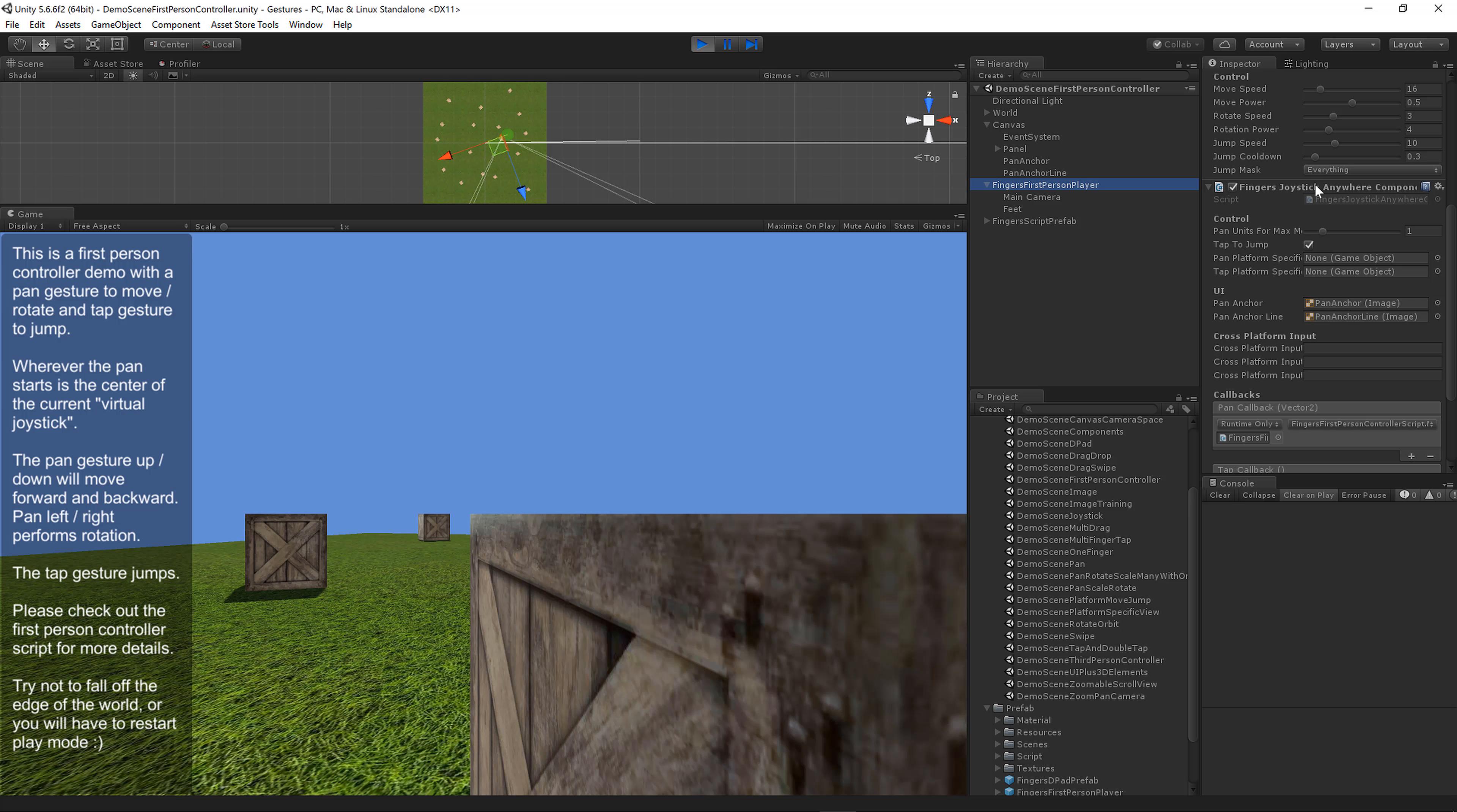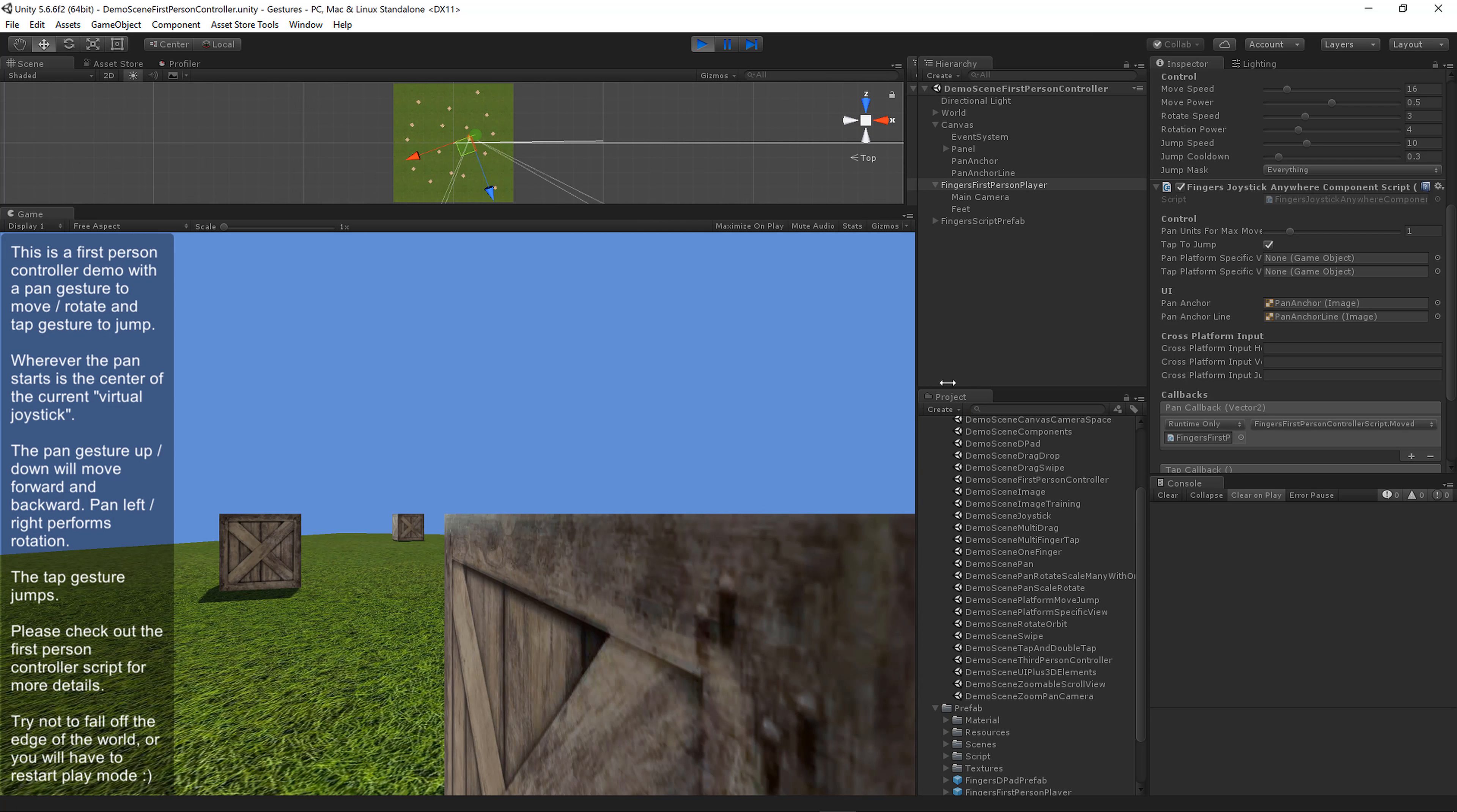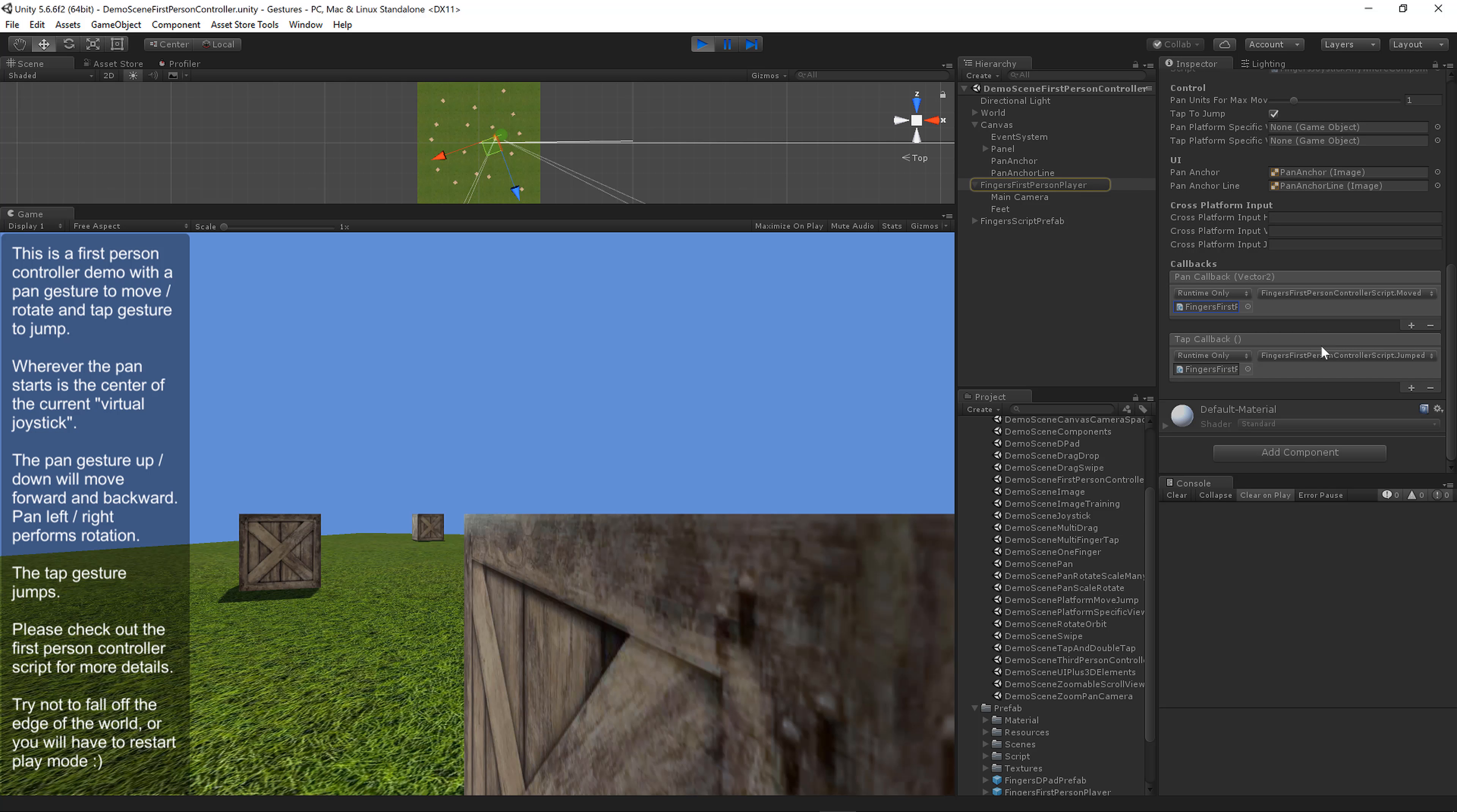This Fingers Joystick Anywhere supports cross-platform input as well. You can specify horizontal, vertical, and jump axis names if you're wiring this into your own controller. For my purposes it's tied to my specific first person script. Here you can see the pan gesture callback for movement goes to the first person controller script, along with the tap callback for jumping.